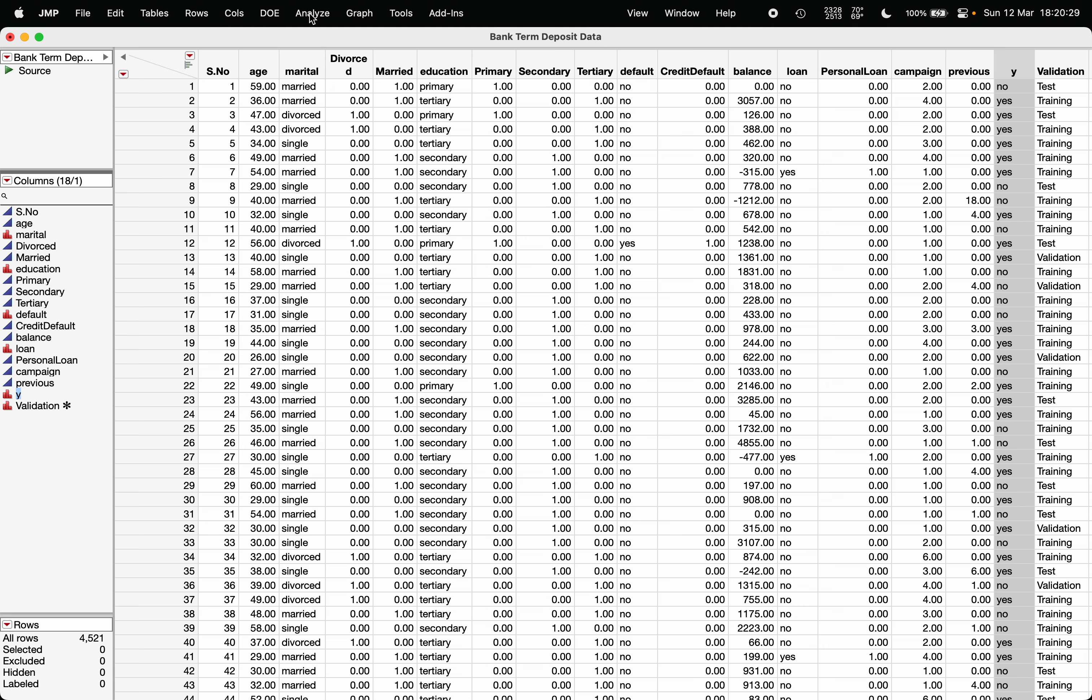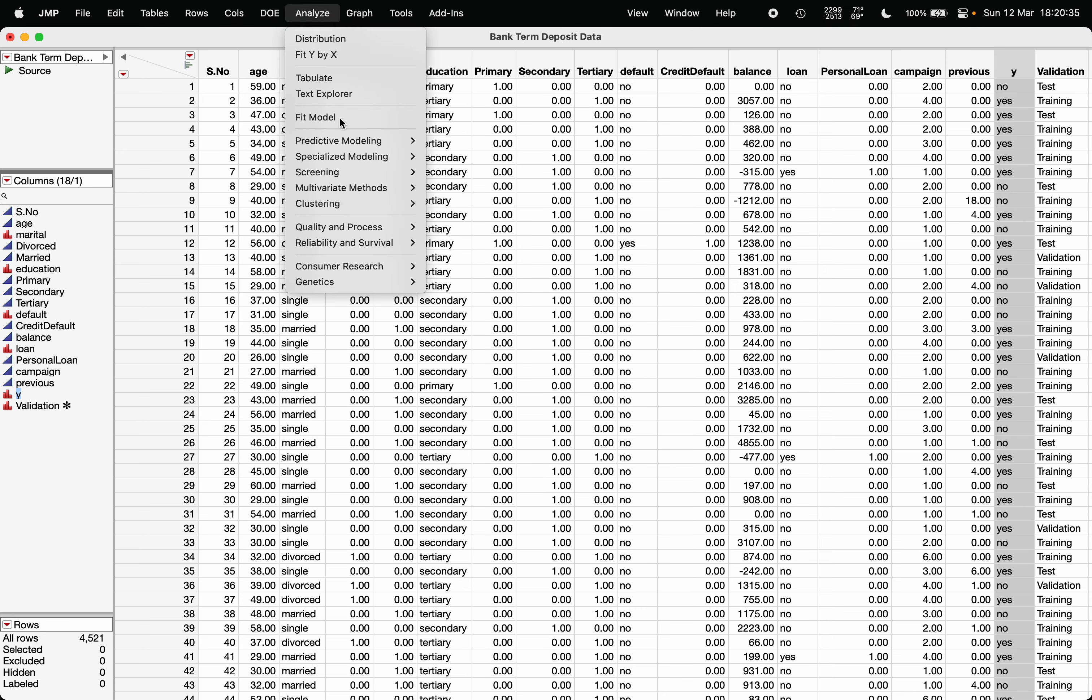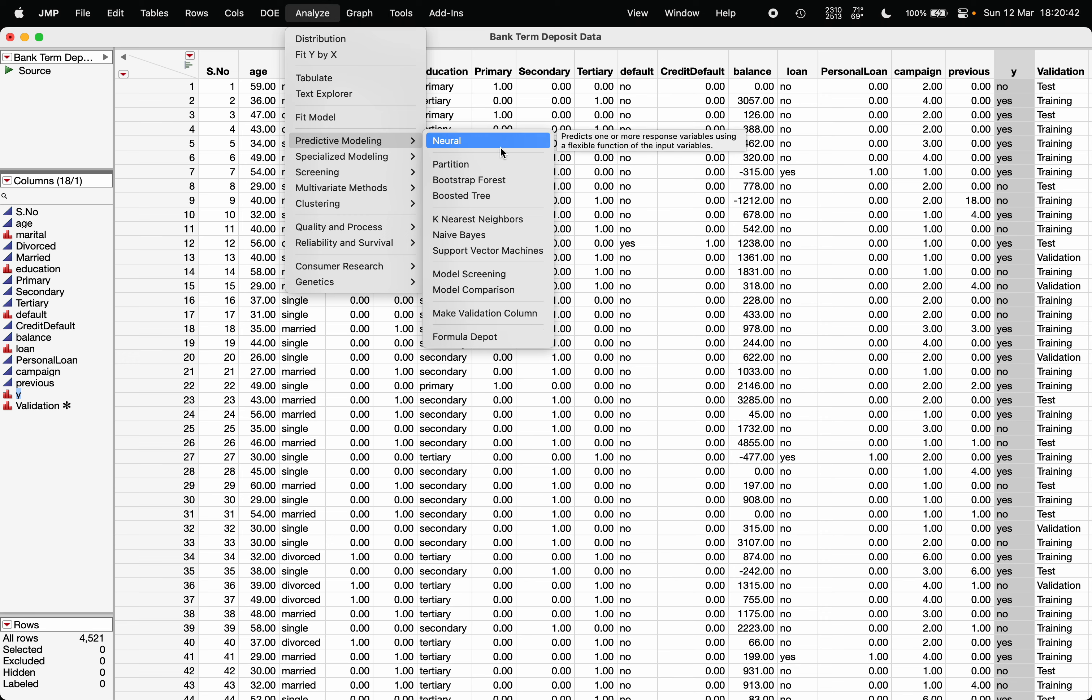To fit a decision tree, first of all make a validation column by choosing Analyze, Predictive Modeling and Make Validation Column option. Here I have already created the validation column, so directly I will choose the option to make the decision tree which is Partition.